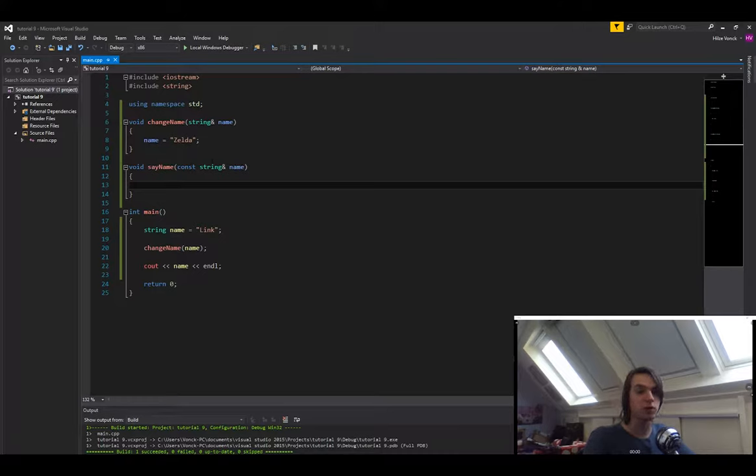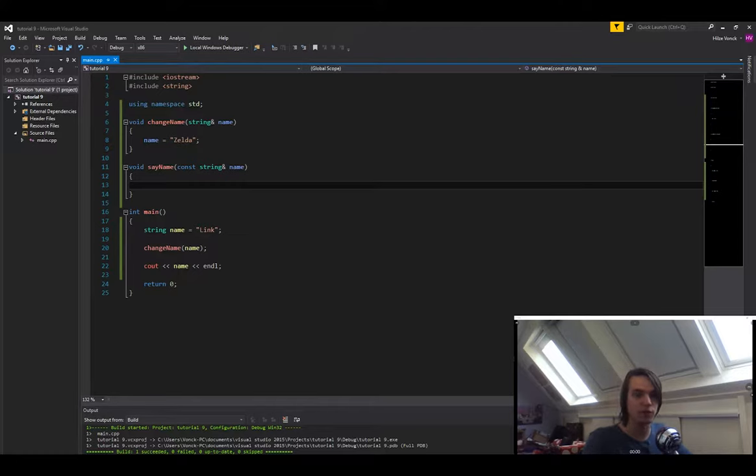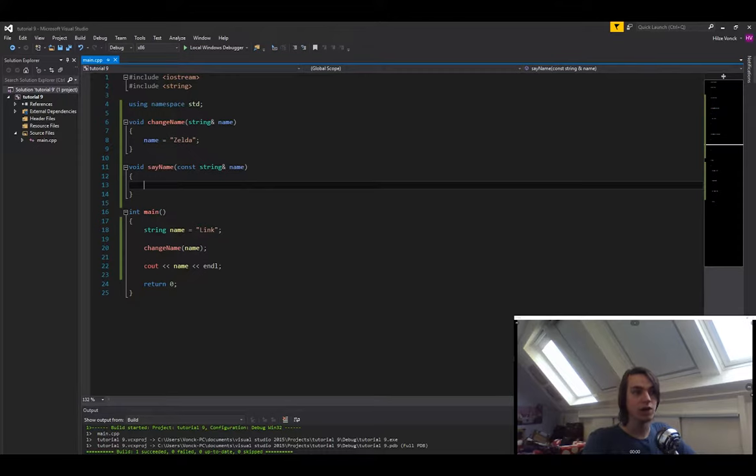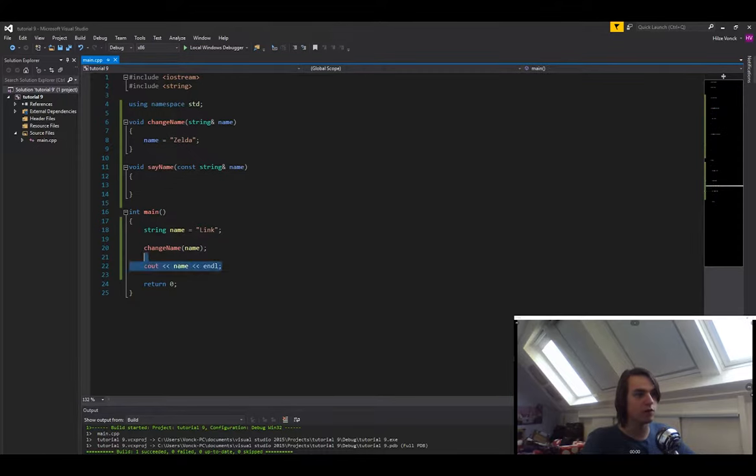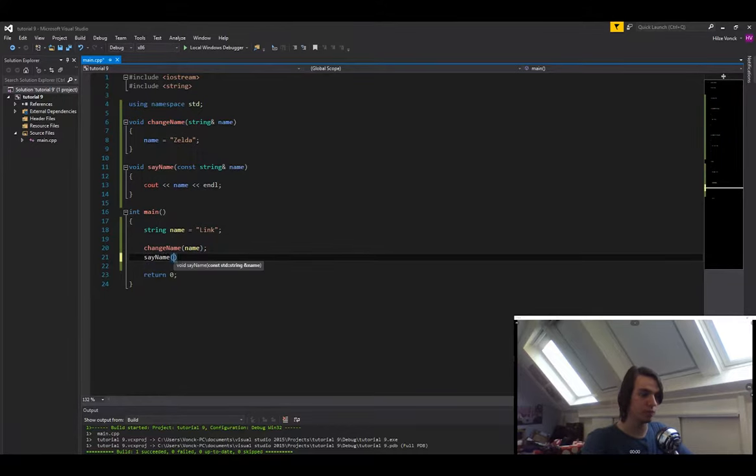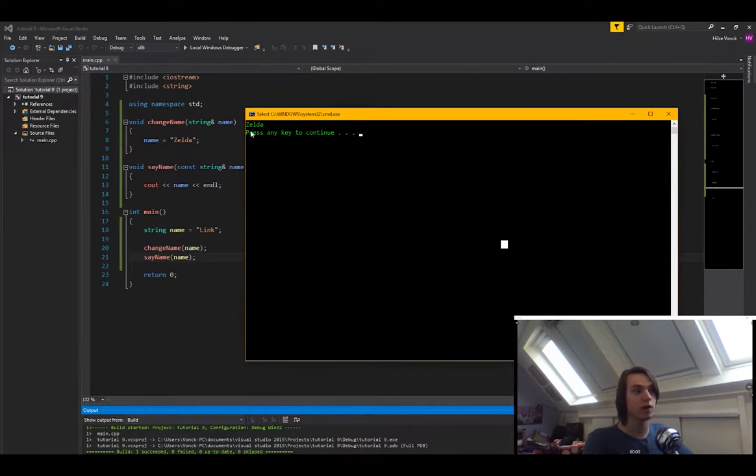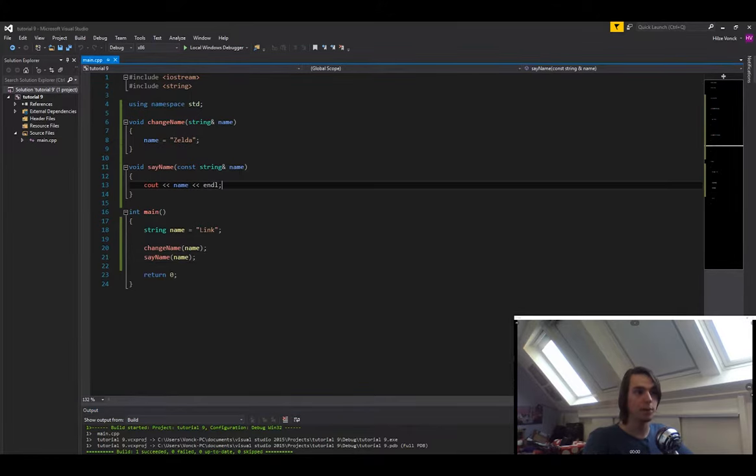It's a really good coding practice to use constant references, because it will save quite some memory when you have a big program with a lot of different enemies, for instance, a lot of different objects. So it's really handy to use this. And now in here we will simply just move this line of code, and then call the sayName function. Now if you run the program, you will see that it still couts Zelda.